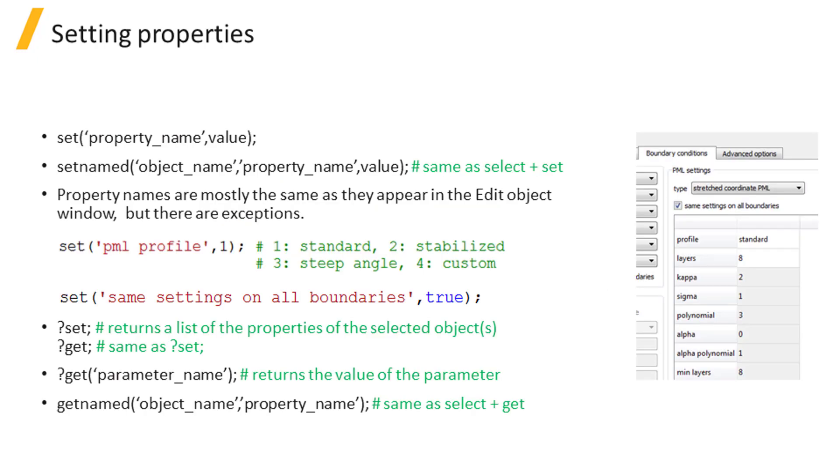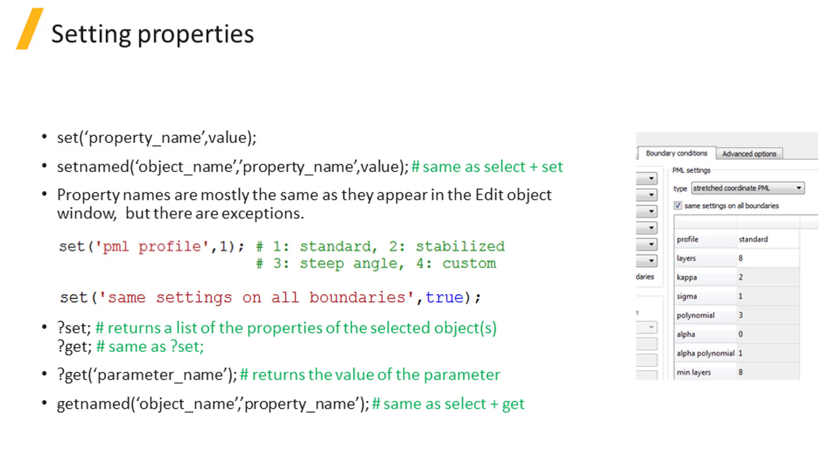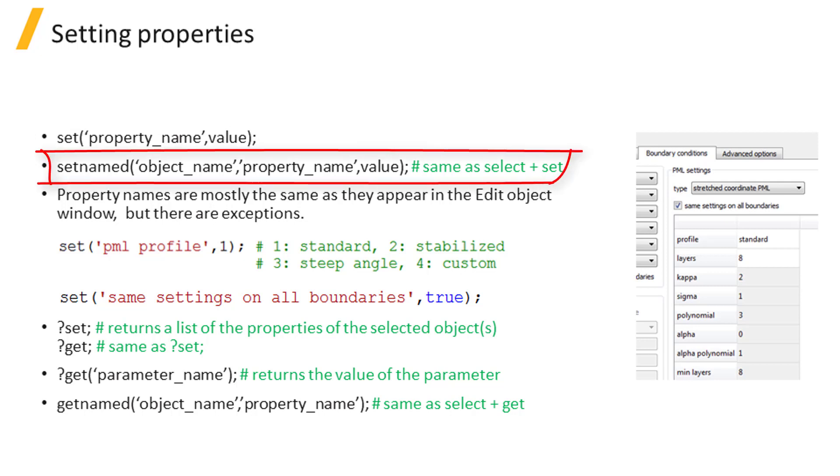To set the properties of the selected object, use the set command and specify the name and new value of the property you want to modify. You can use set named instead to select the object you want and set its property at the same time.